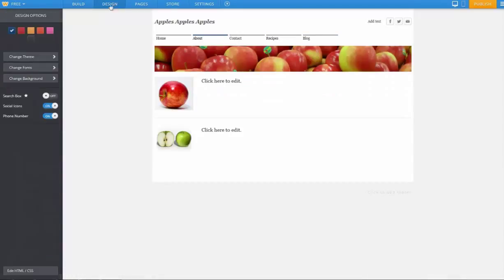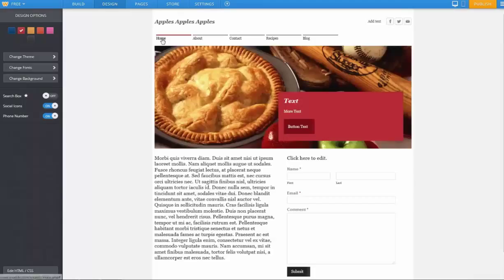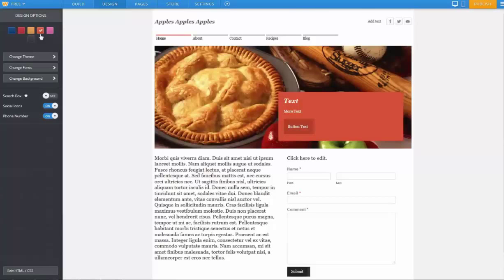So over the design tab, we can change some of the base colors. Let's go to the main page. Here you can see we've changed the colors, and it'll change the text box and some of the other colors.